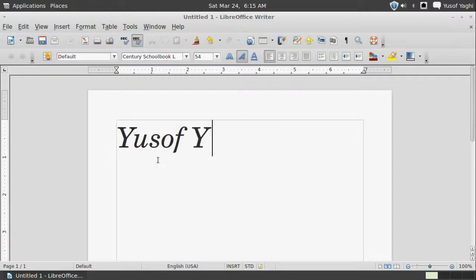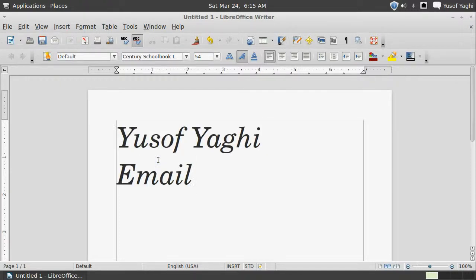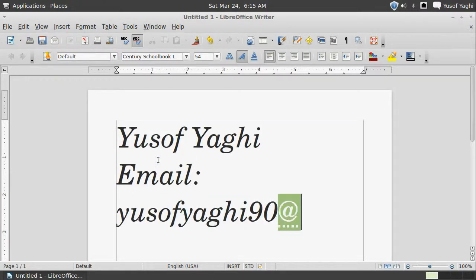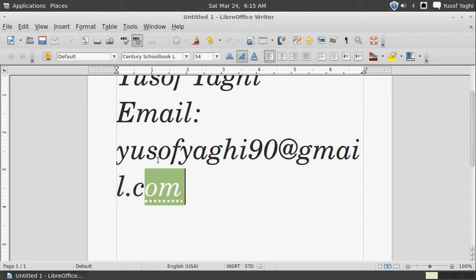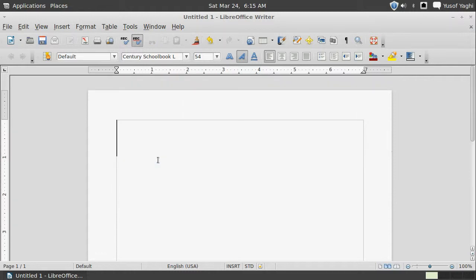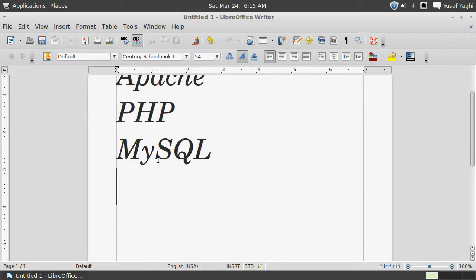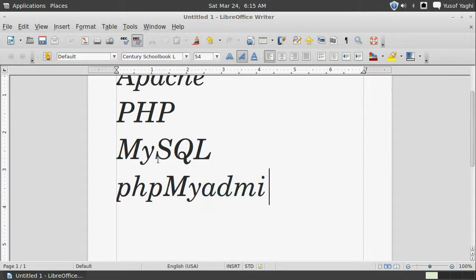Hi, my name is Yusuf Yagi and my email is yusufyagi90 at gmail.com. Today I'm going to be showing you how to install the Apache server, PHP, MySQL, and phpMyAdmin in this exact order.